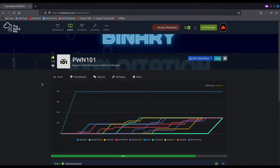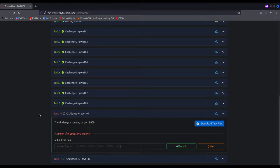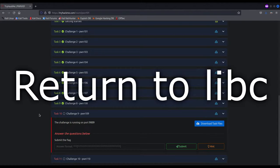Hi everybody, I'm Razvi. Welcome to another video from the binary exploitation series. In this video, we will be solving the 9th challenge from TryHackMe Spoon 101 room. In order to do so, we will be performing an attack known as ReturnToLibC.